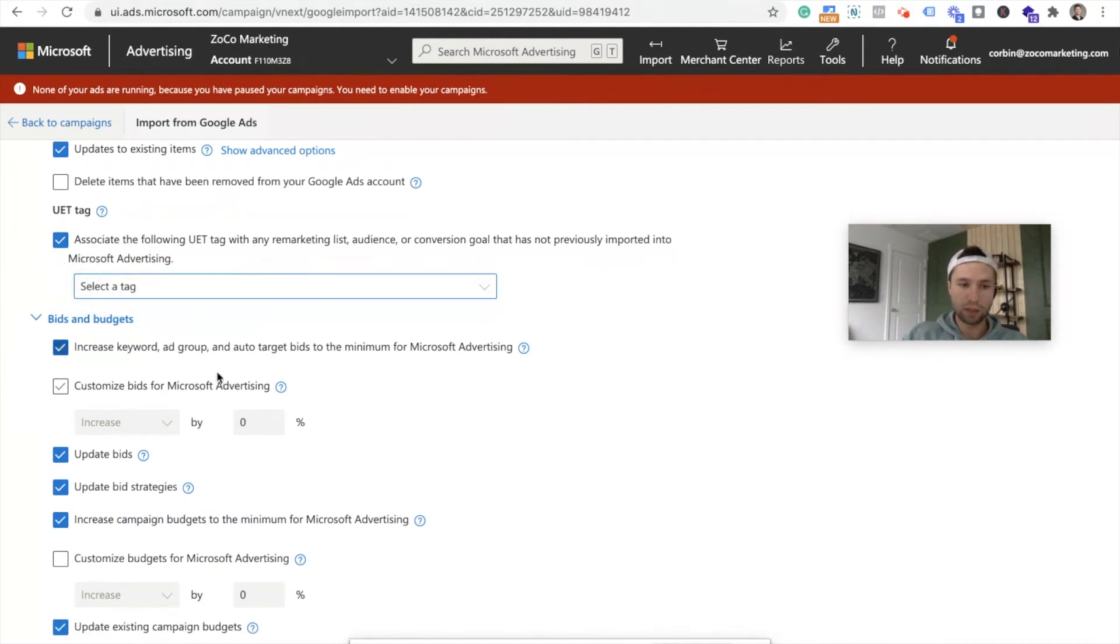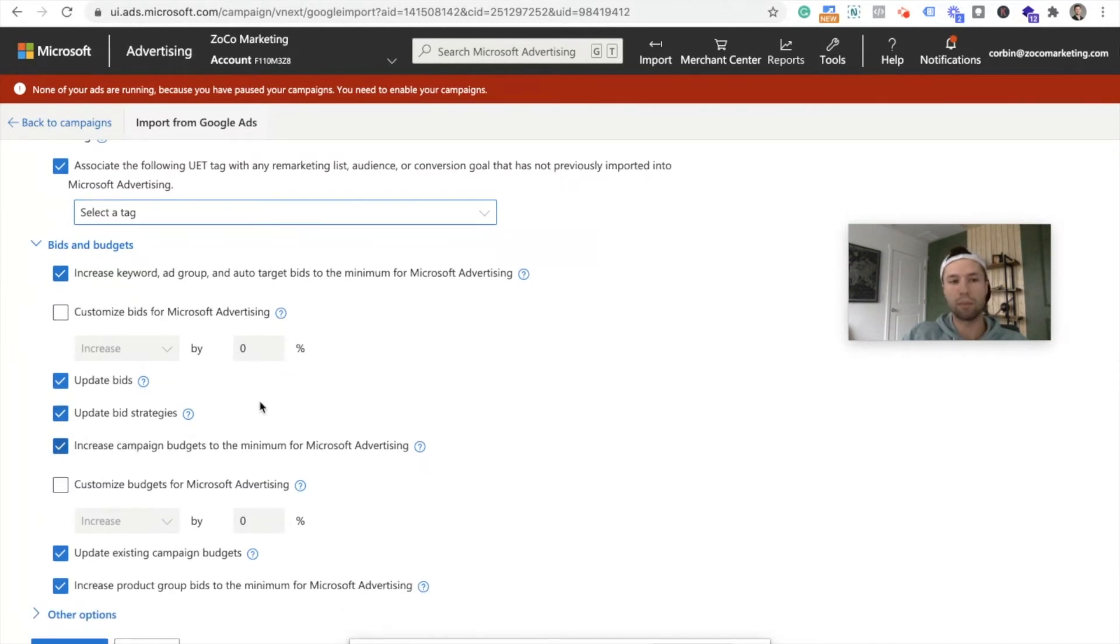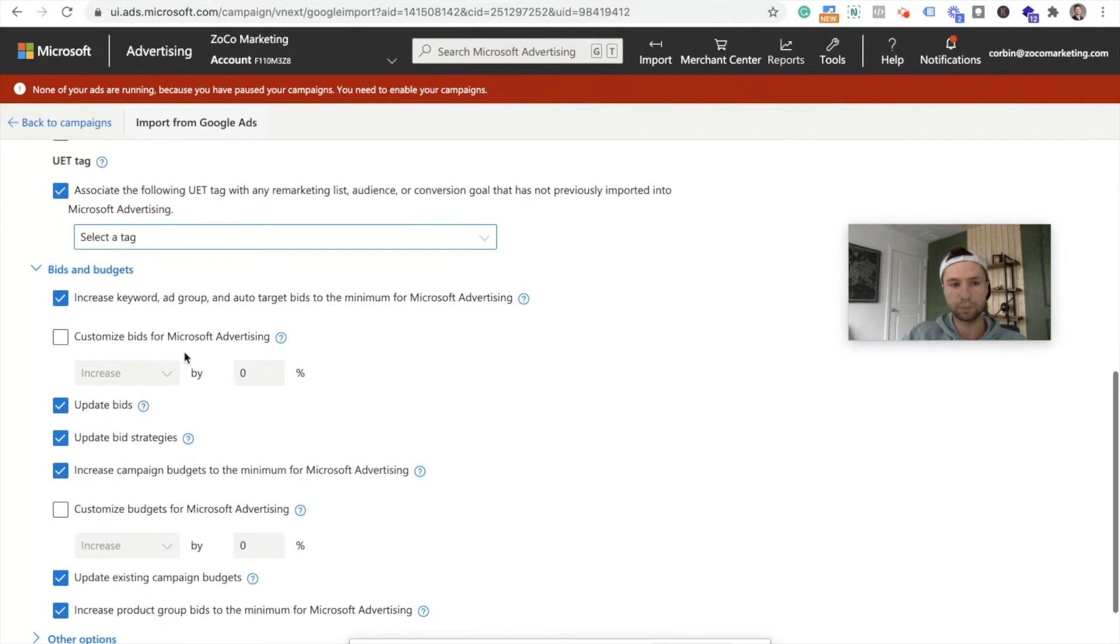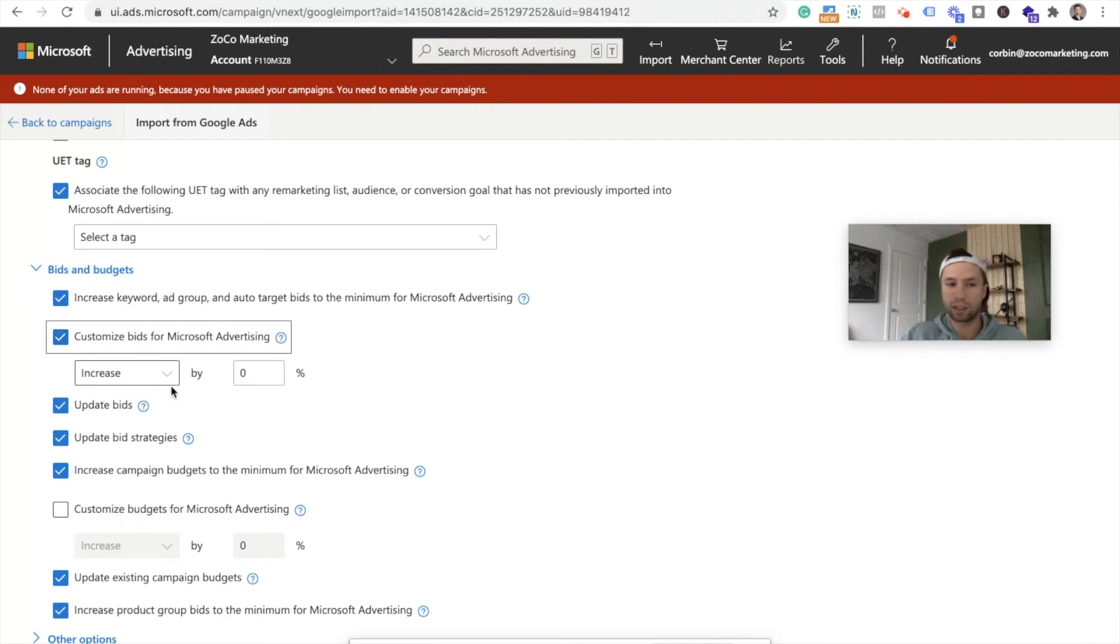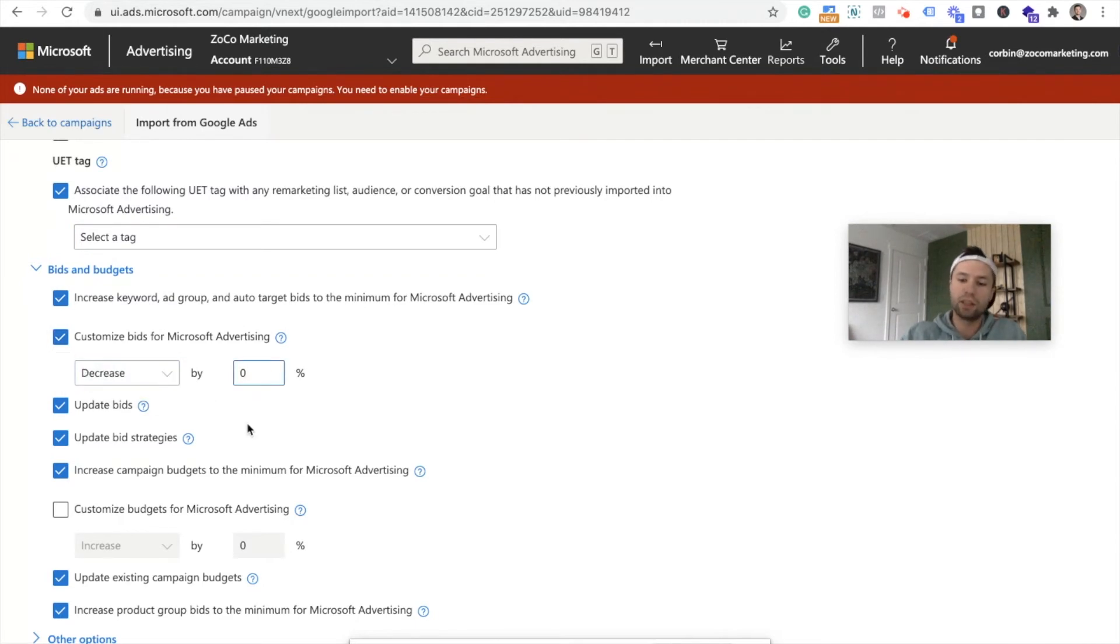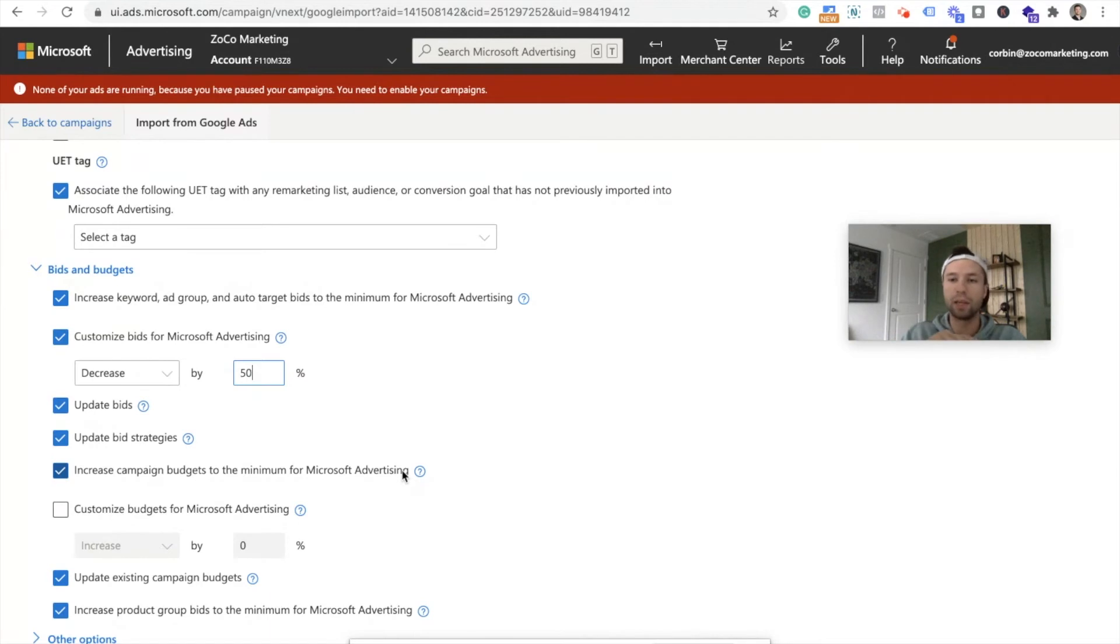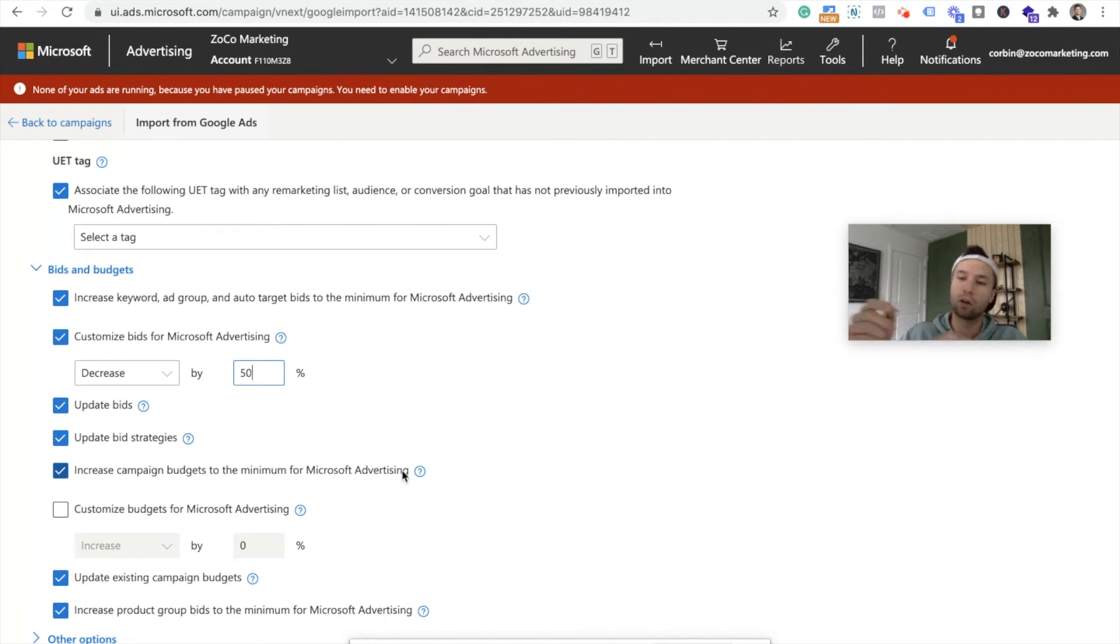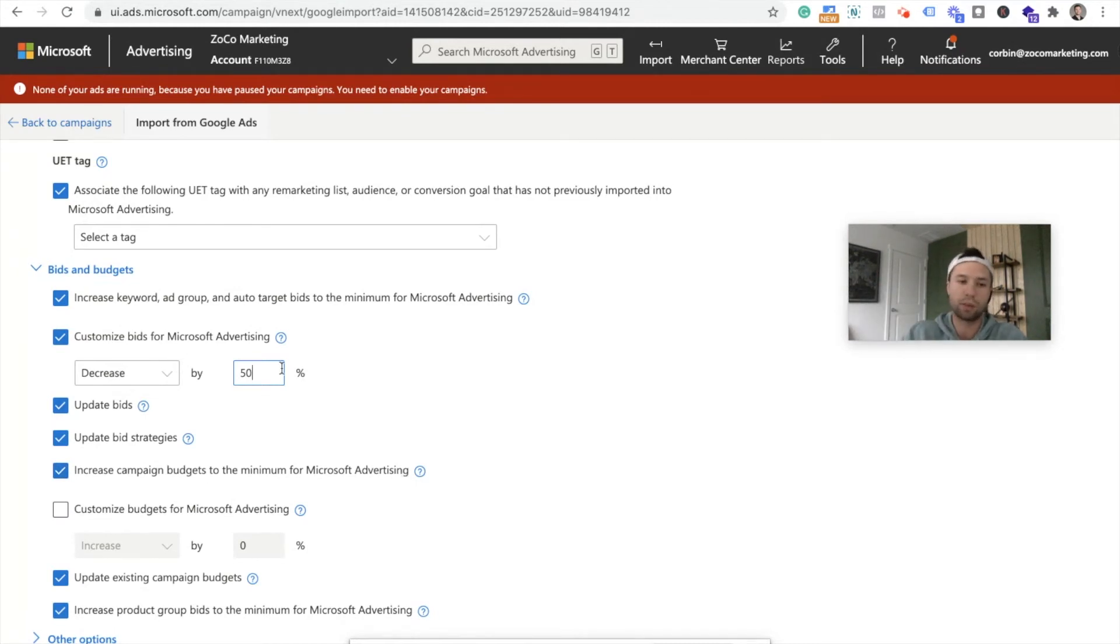Next is bids and budgets. So this is important. This is at the keyword level. I do check increased keywords, ad groups, and targets to the minimum. So I do leave that checked just to make sure that the campaigns are at the minimum level. But then I also do check this customized bids. And typically for Bing, my default, this can vary for people, but for my clicks, typically what I've noticed is that I bid 50% less inside of Bing. So that's what I start out with. You don't have to do that. That's just something that I have always done.